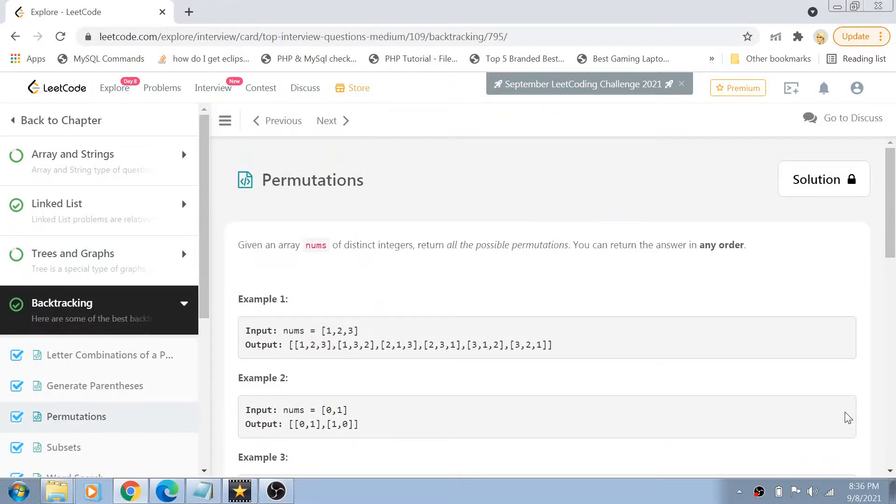Hi guys, welcome back to my channel and I'm back again with another really interesting coding interview question video for you guys.